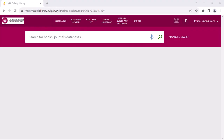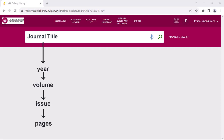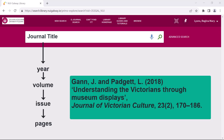The other way of finding an article is somewhat lengthier. It involves searching the library catalogue using the journal title and then navigating to a particular year, volume, and issue according to the details contained in the reference of the article you need. It is good to be aware of this method, however, as there are times when searching using article title and author may not work.